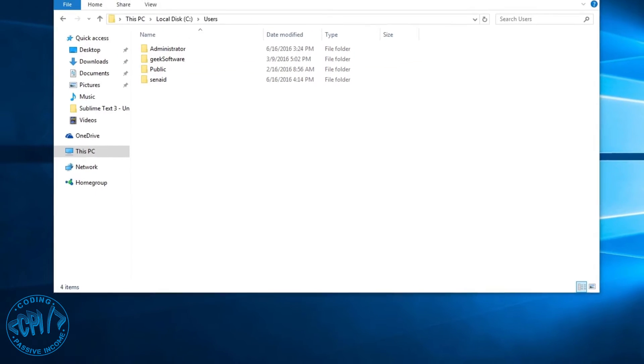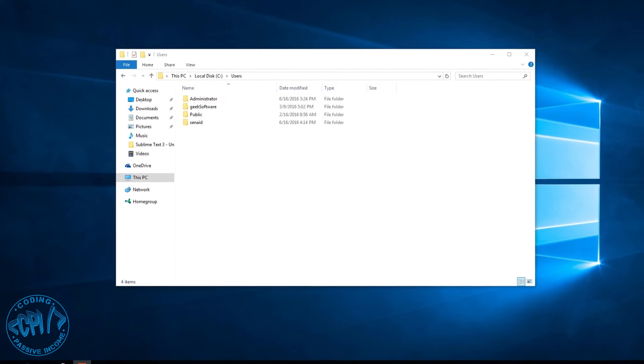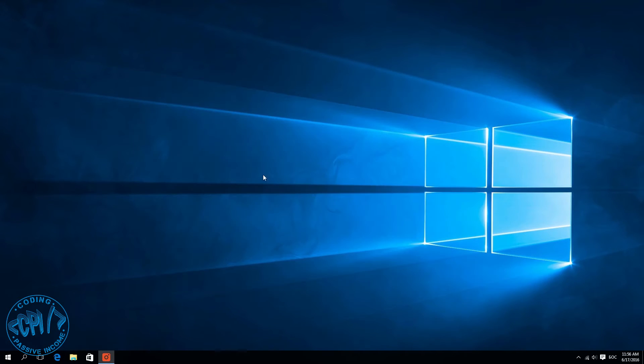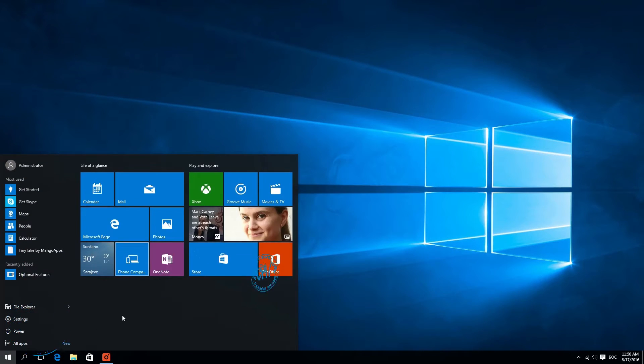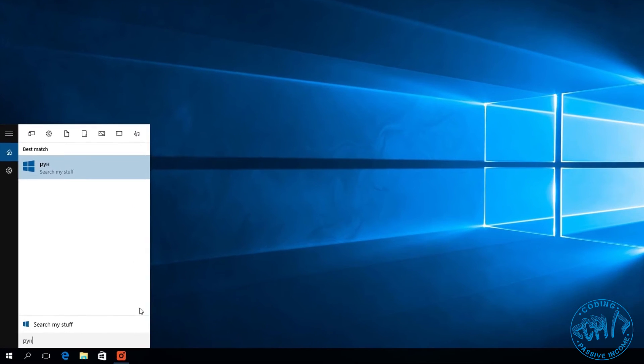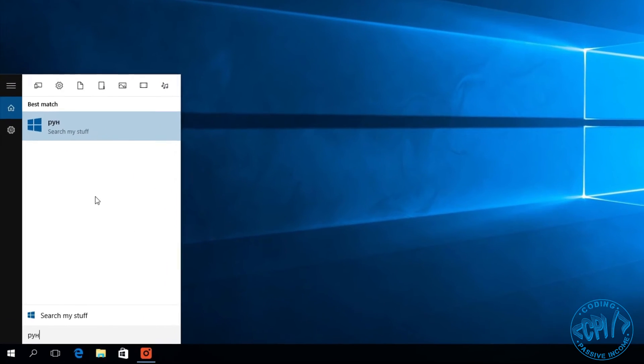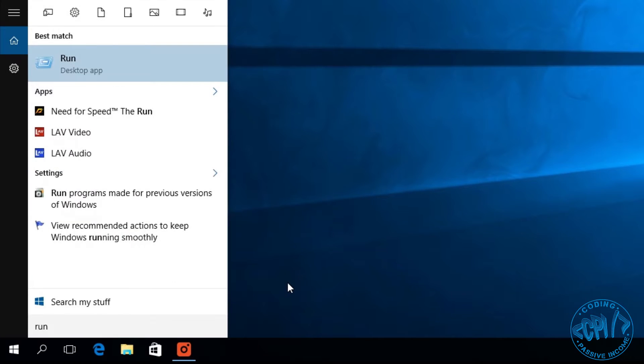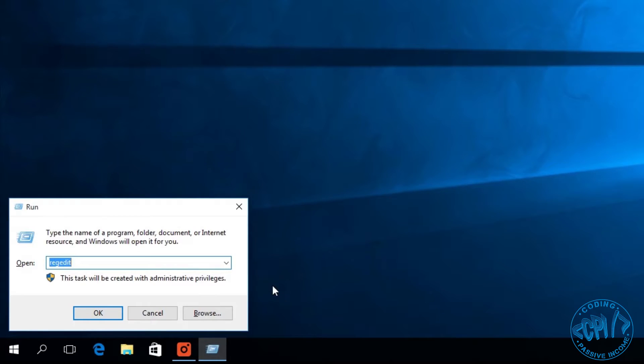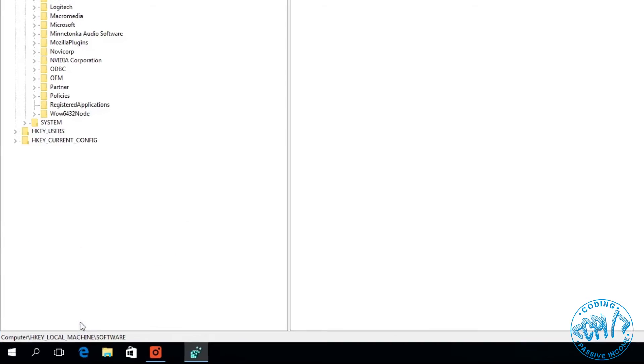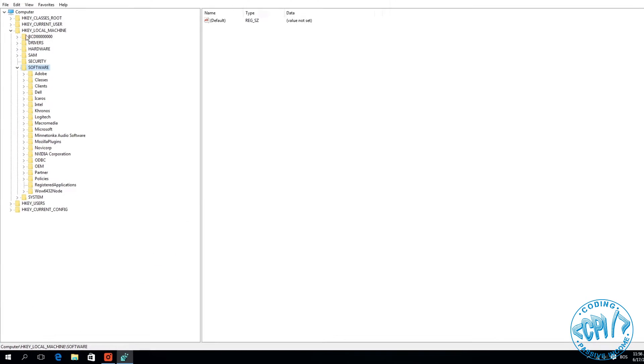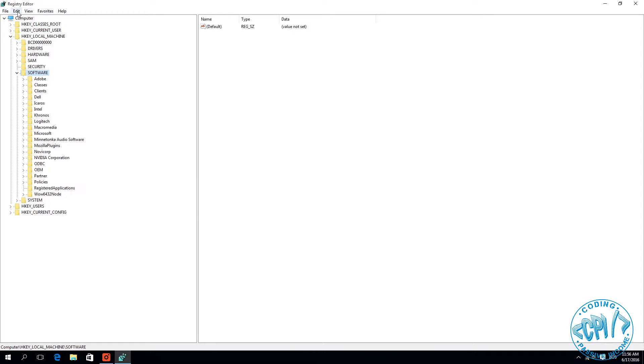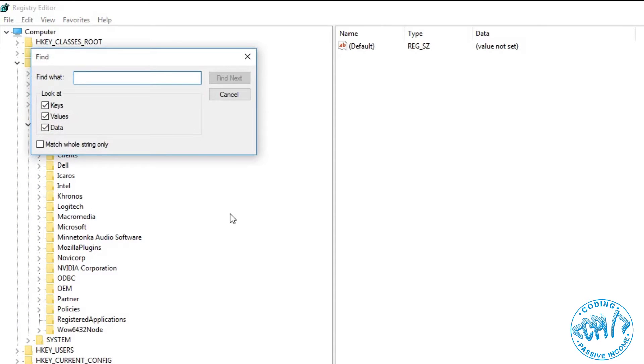The next thing we need to do is type 'run', change my layout to Latin again, run and hit enter. We need to type 'regedit', hit OK. Now we need to find something inside this registry. We'll go to Edit, Find, and type 'profile list' and hit find next.